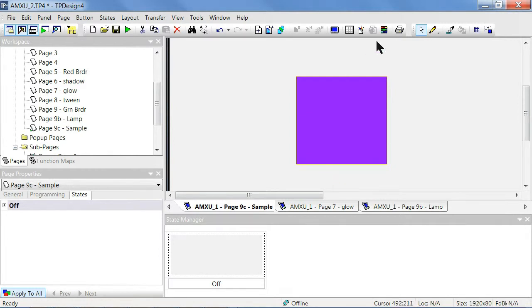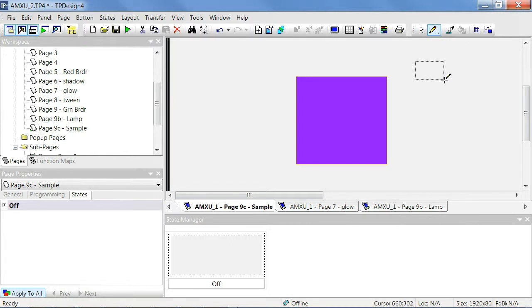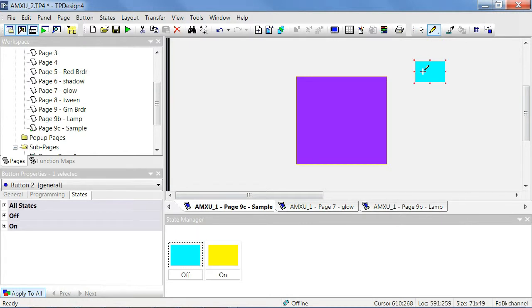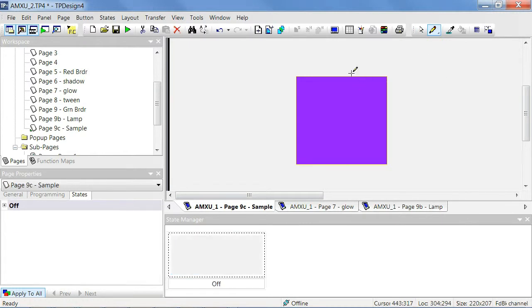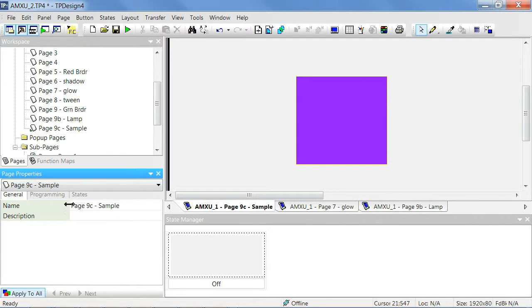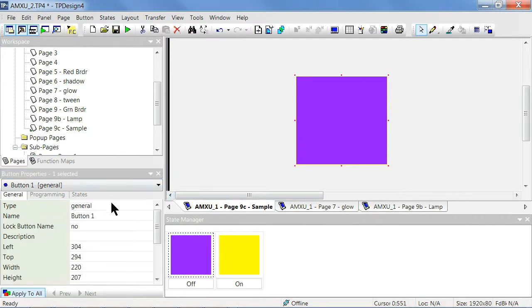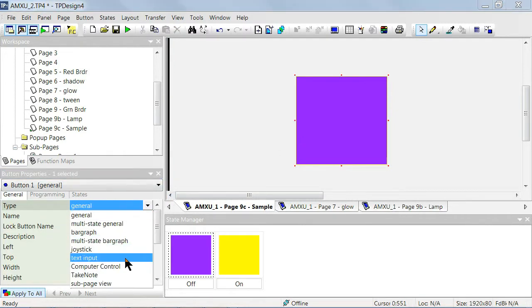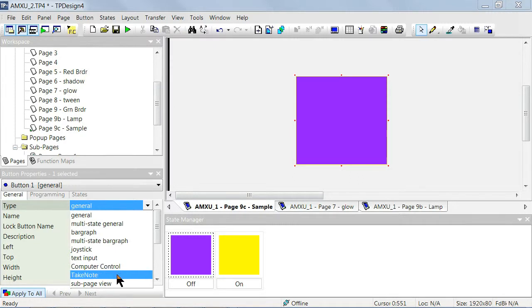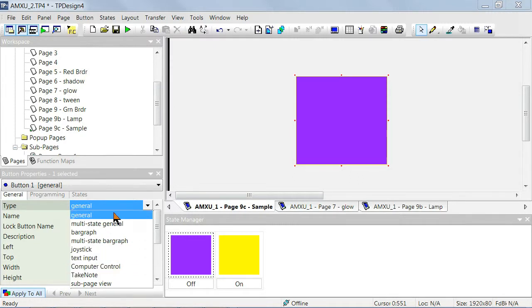Create or select a button in Design View to which you'll apply the chameleon image. Under the General tab, set the button type as General. Note that the chameleon image property will not reveal if the type is set to Text Input, Computer Control, or Take Note. There are other choices. We'll keep it set as General.